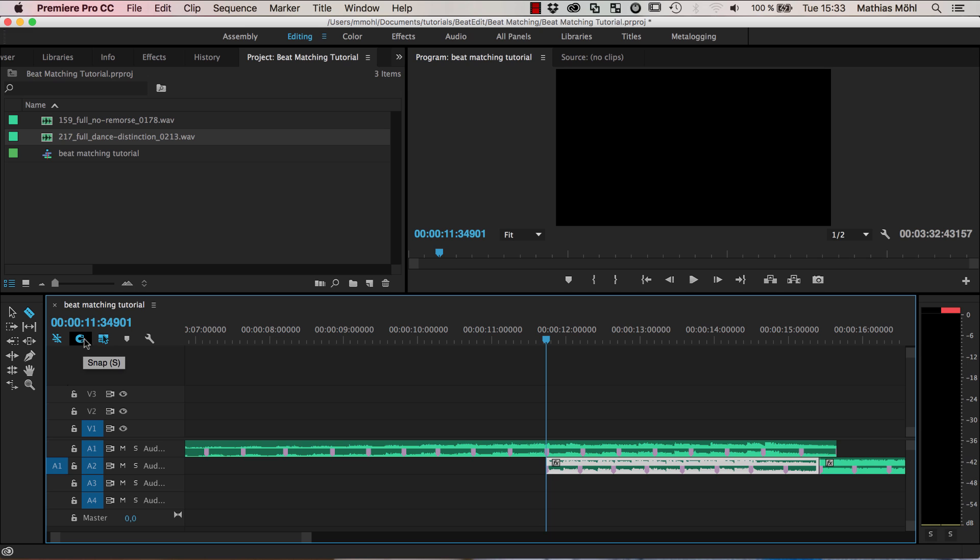And again if you have the snapping enabled then it's really easy to cut at beats because the razor tool will snap to those markers.